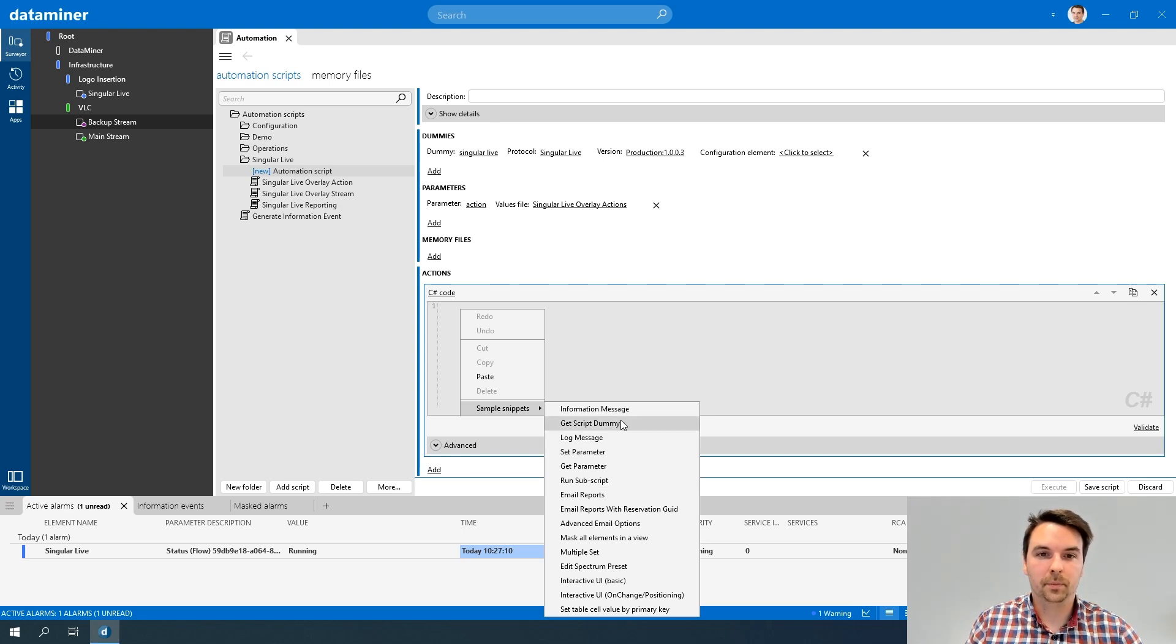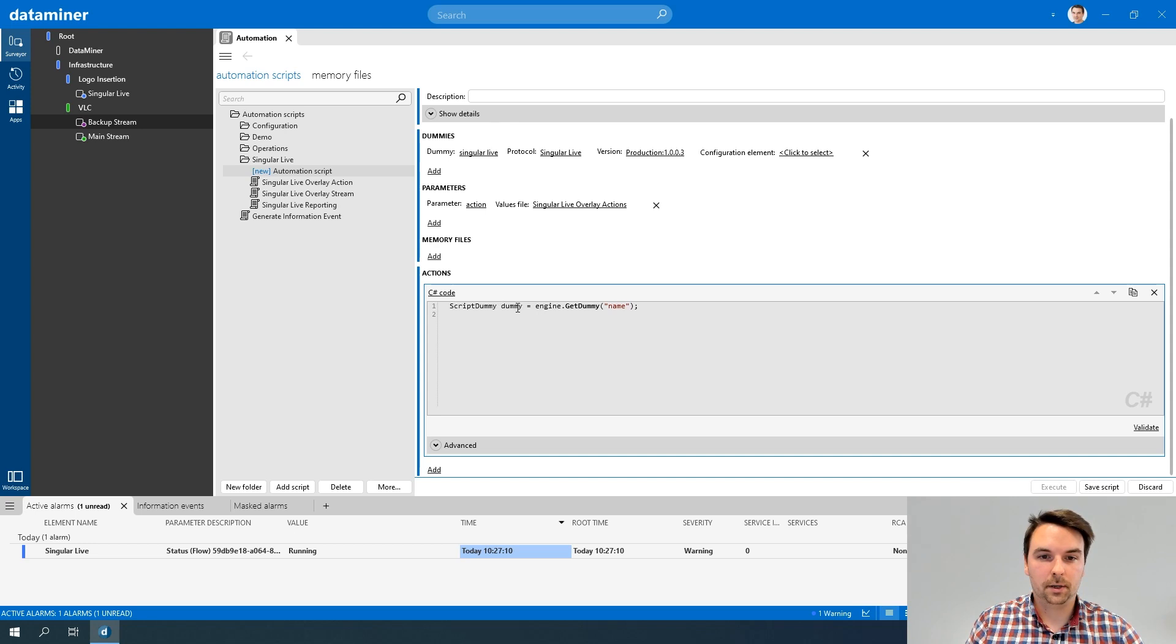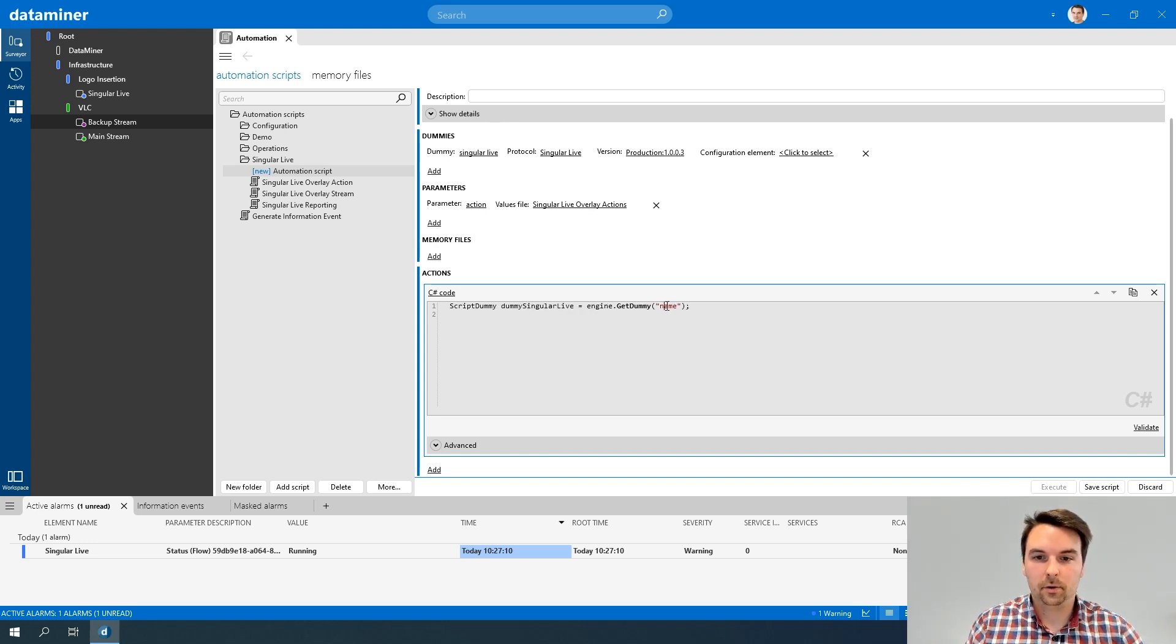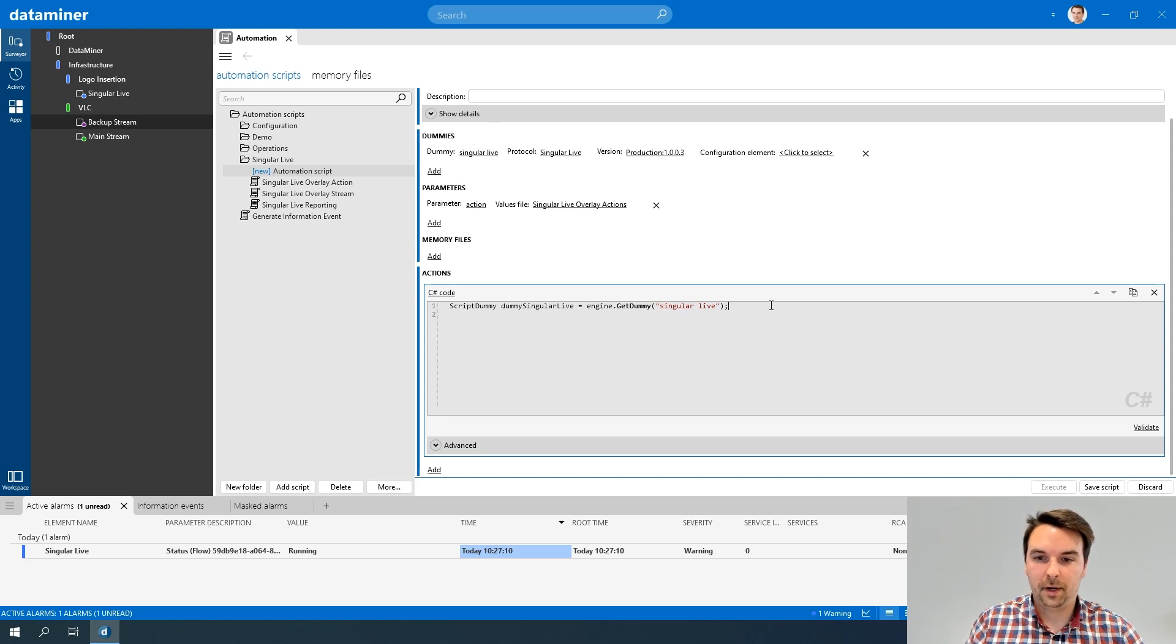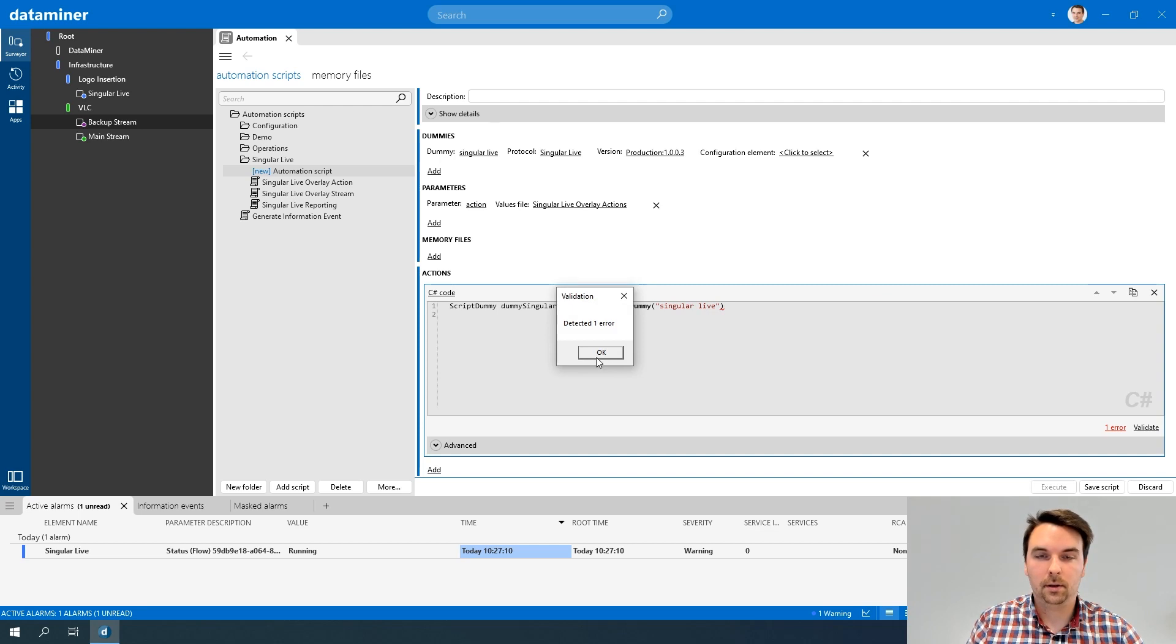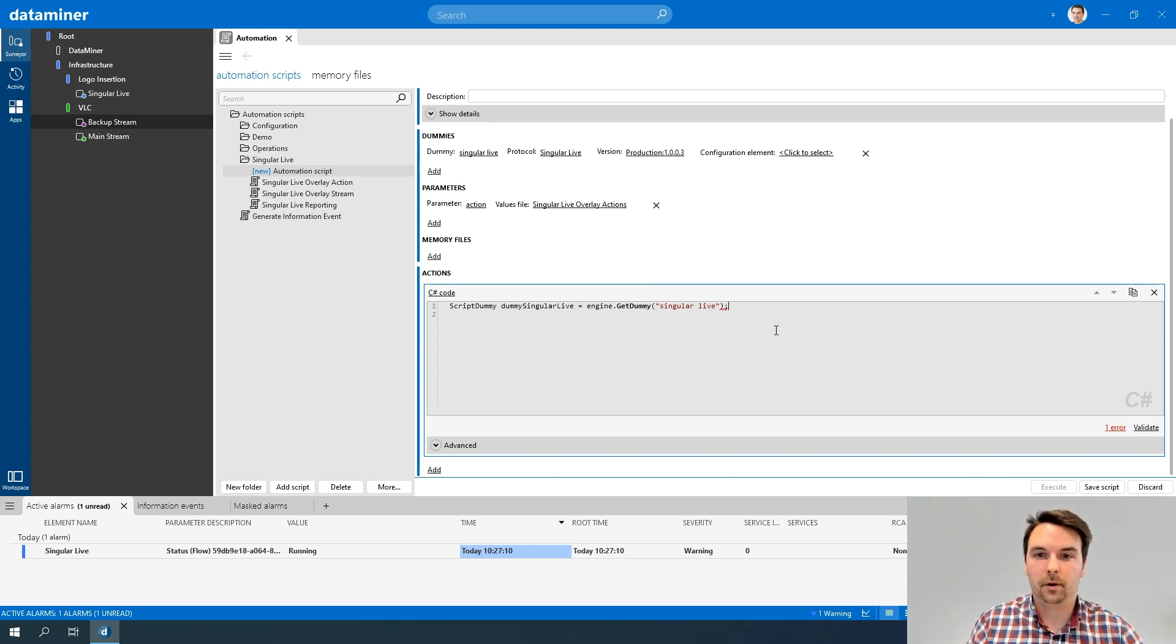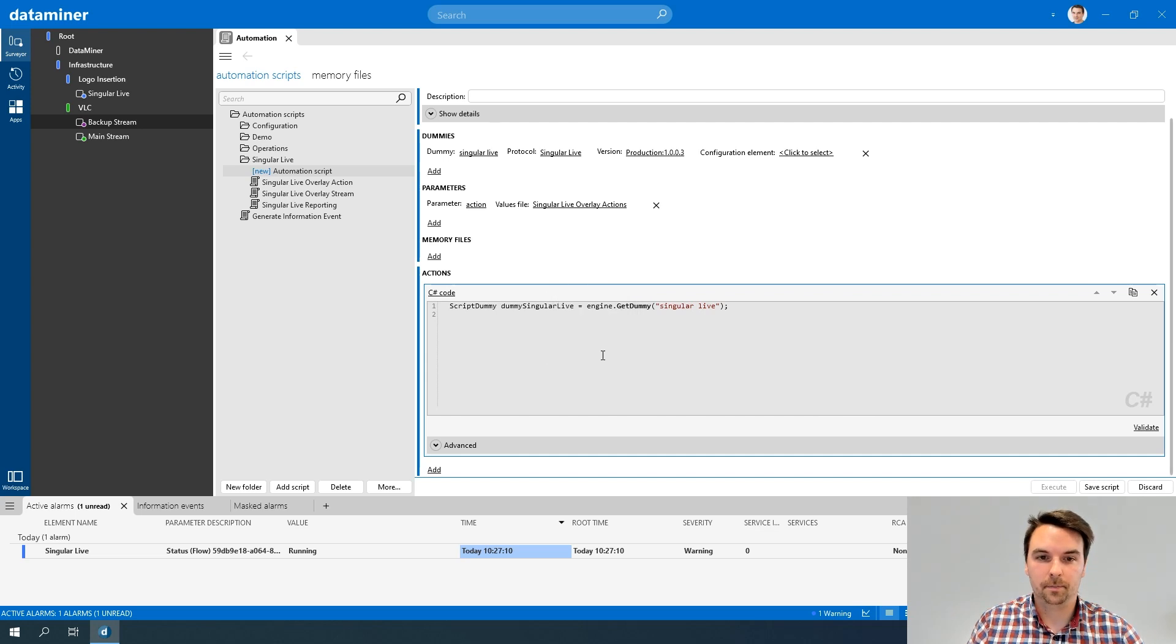In my case, the first thing I want to do is retrieve my Singular Life dummy. You'll see that it's a script dummy object, so I'll call it dummy Singular Life. And I, of course, need to provide the name of my dummy. If I now, for example, would make a mistake, and I click validate, then you'll see that it's automatically detected, and it's quite easy for me to figure out what I have forgotten. If I now validate again, I no longer have any errors.